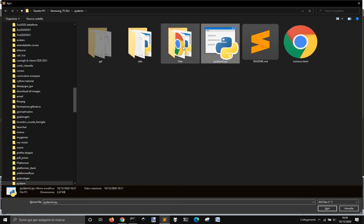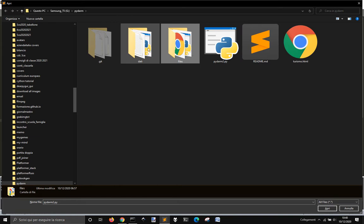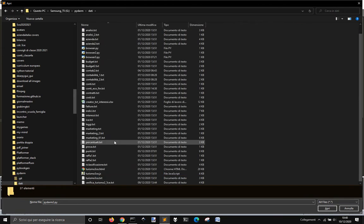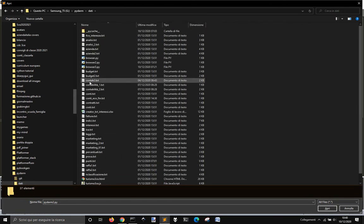And then we have this and this. In this folder, Dati, we have the TXT file with the questions.